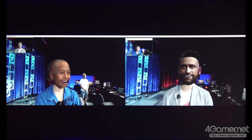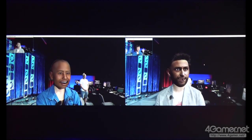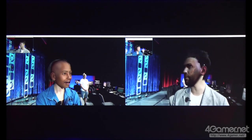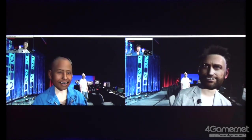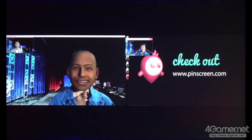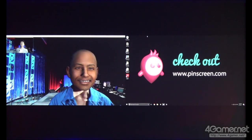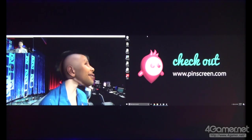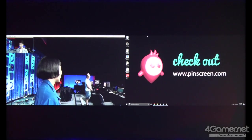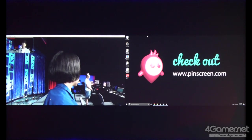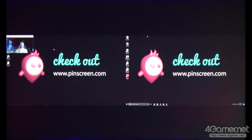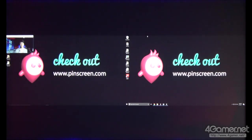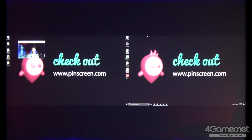That's it for our AR chatting demo. If you really liked what you just saw, we're going to release the technology and products soon, so please visit our website and sign up for the demo. Pinscreen is also expanding and we're hiring, so send us an email. Thank you very much.